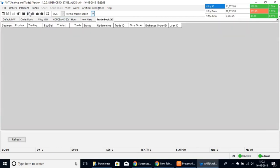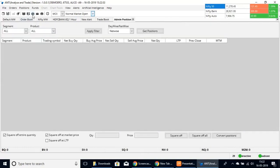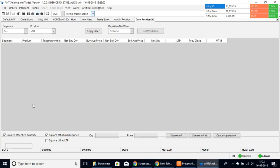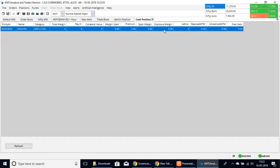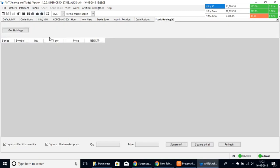Here we have the Trade Book, which will show you all your trade book details, your admin position, and what positions you are holding. Here we have the Cash Position option — if you make any cash positions, you can see all of those here. Then we have Stock Holdings, where you can check all stocks you are holding in your portfolio.